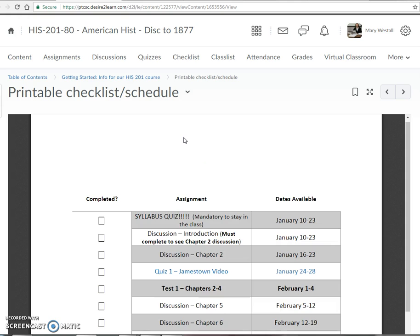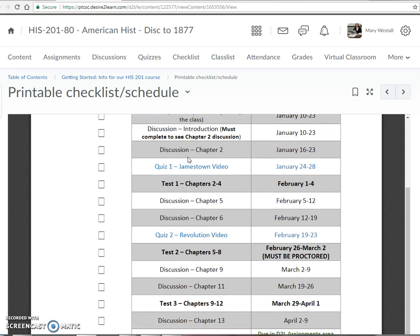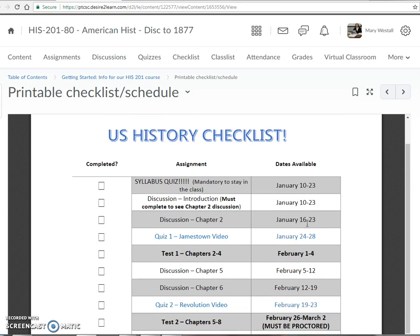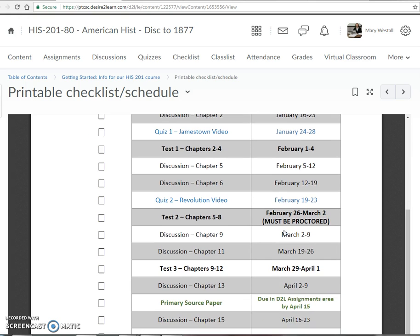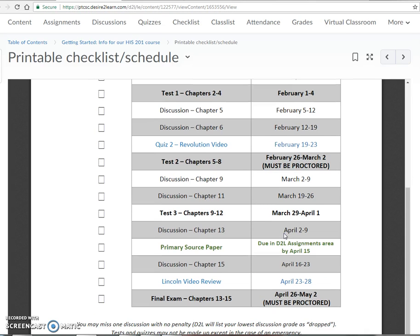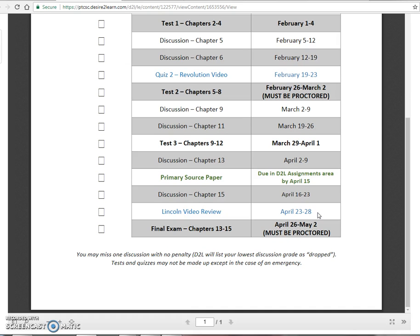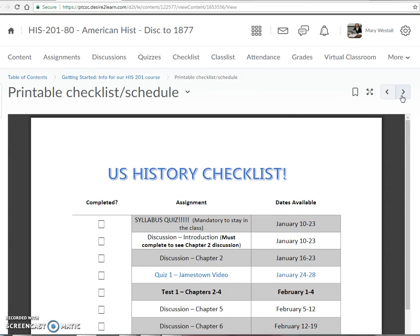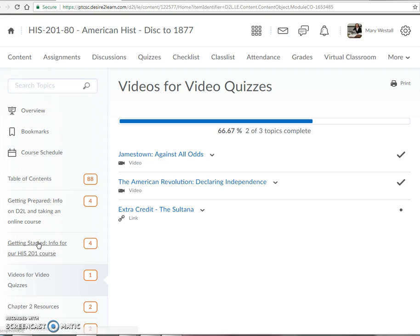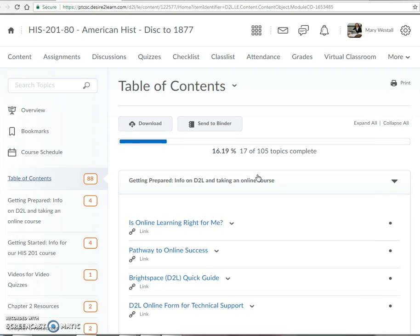There's a primary source paper towards the end of the semester that we'll talk about later. There's also a printable schedule — if you want to print it out and have it near your computer station or just refer to it online, it has the due dates and dates of availability for your assignments. That should be helpful for those of you who like to check things off a list.